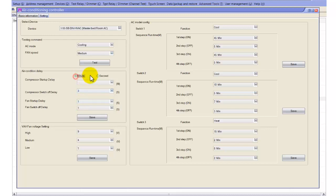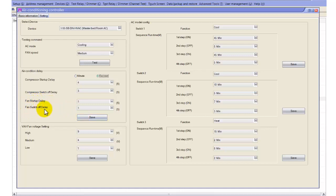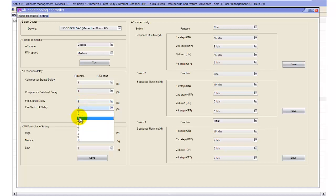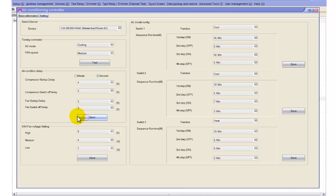Here you can set the delay in minutes or seconds. We always keep it in seconds because people cannot wait 2 minutes for the AC to run. This is also the fan startup delay and fan switch-off delay. We can also put some protection here, like 3 seconds, to protect the fan from trips. This prevents damage if someone keeps playing with the switch.